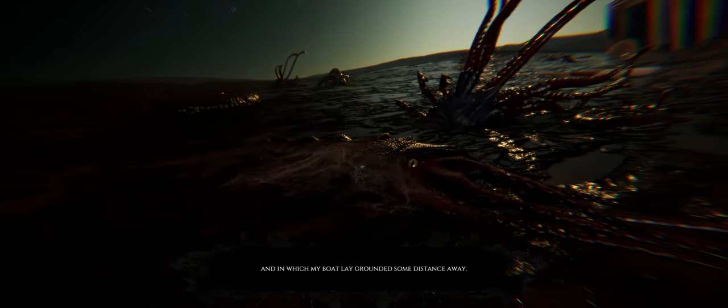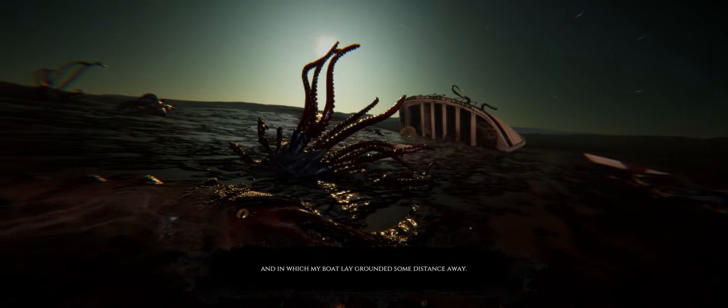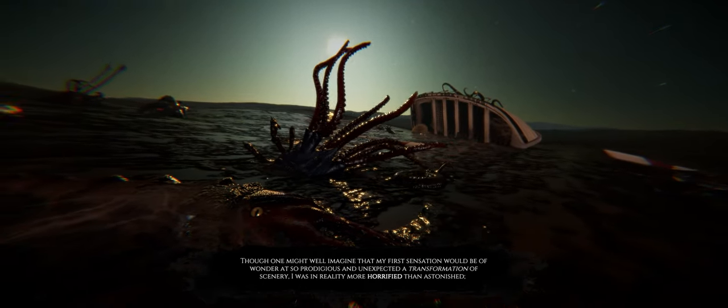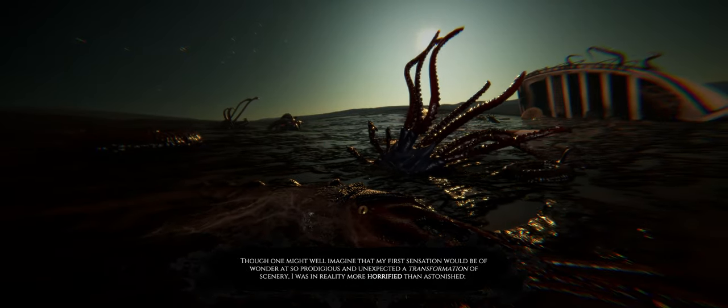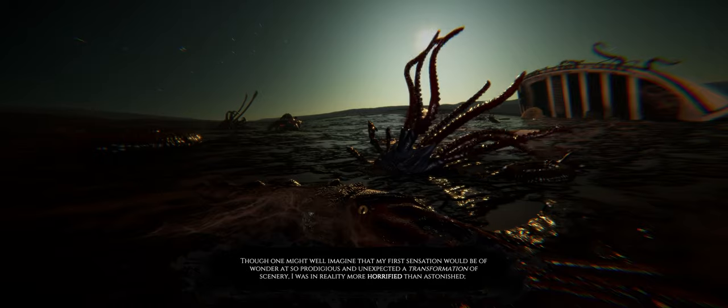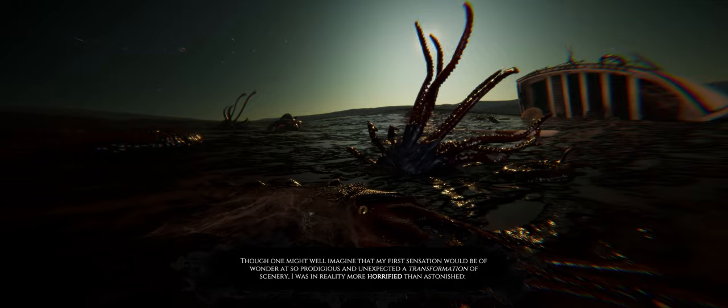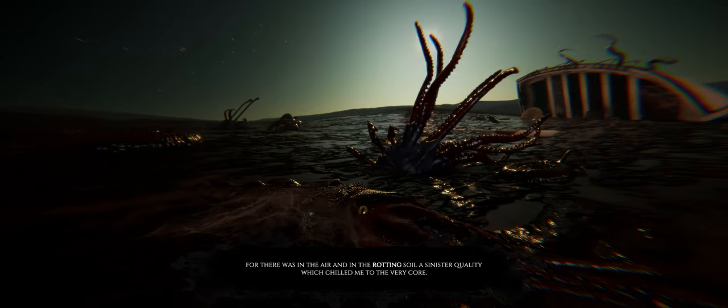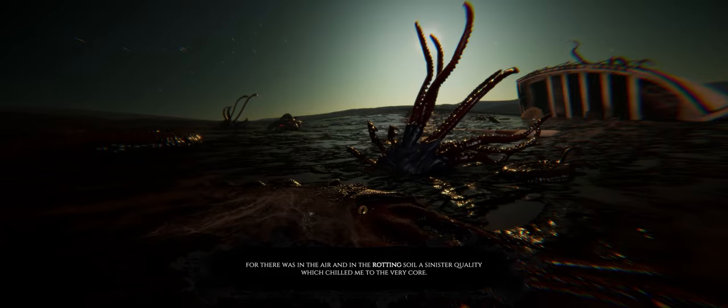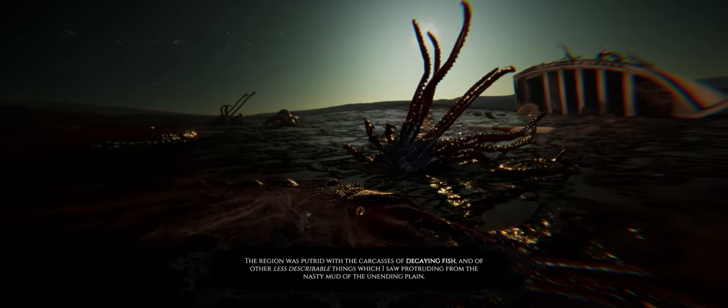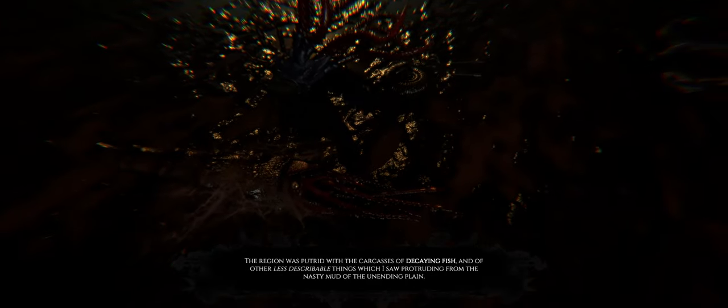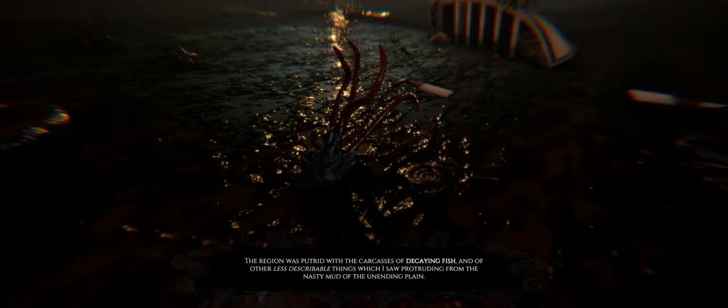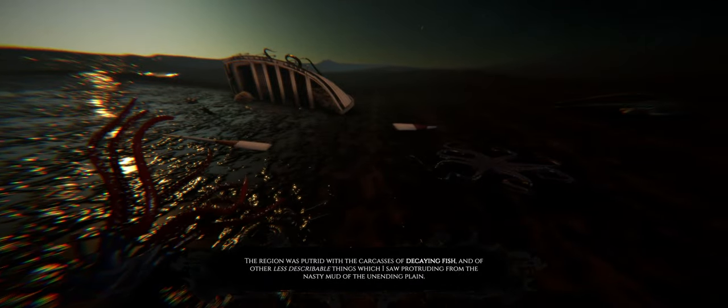When does Cthulhu show up? And in which my boat lay grounded some distance away. Though one might well imagine that my first sensation would be of wonder at so prodigious and unexpected a transformation of scenery, I was in reality more horrified than astonished. For there was in the air, and in the rotting soil, a sinister quality which chilled me to the very core. The region was putrid with the carcasses of decaying fish, and of other less describable things which I saw protruding from the nasty mud of the unending plain.